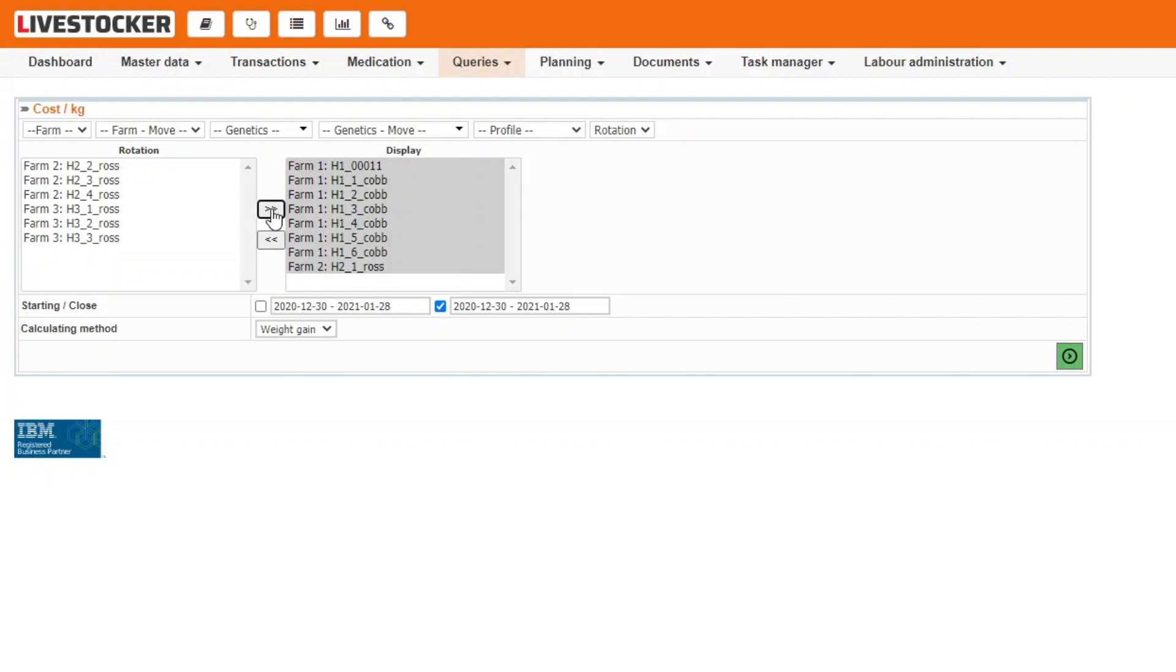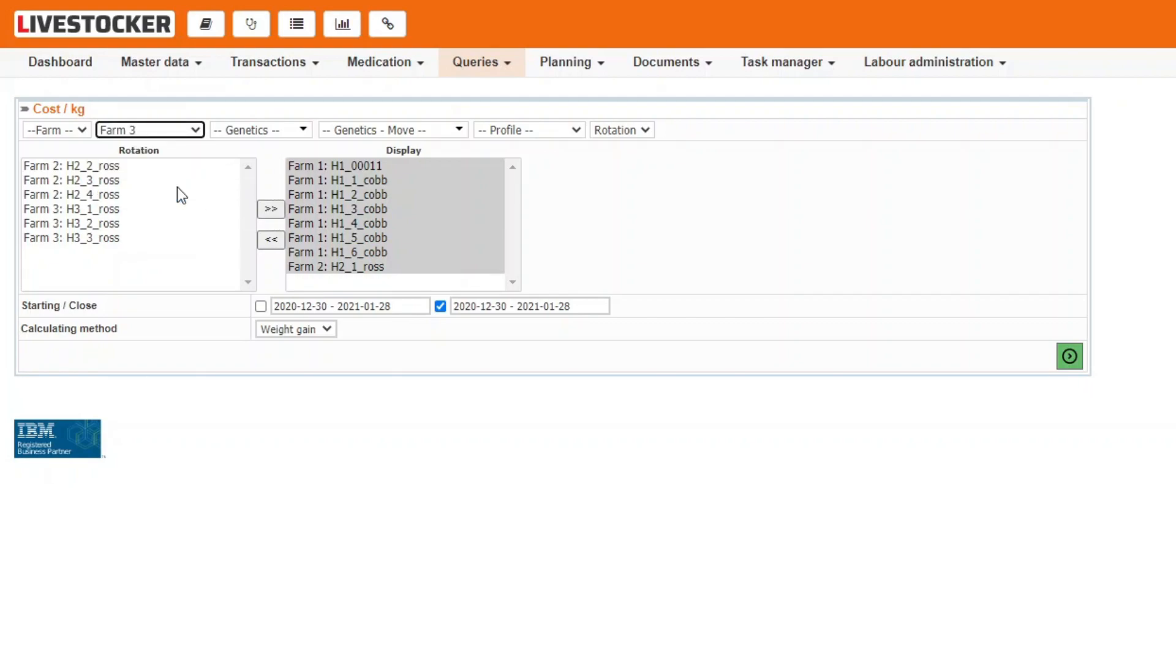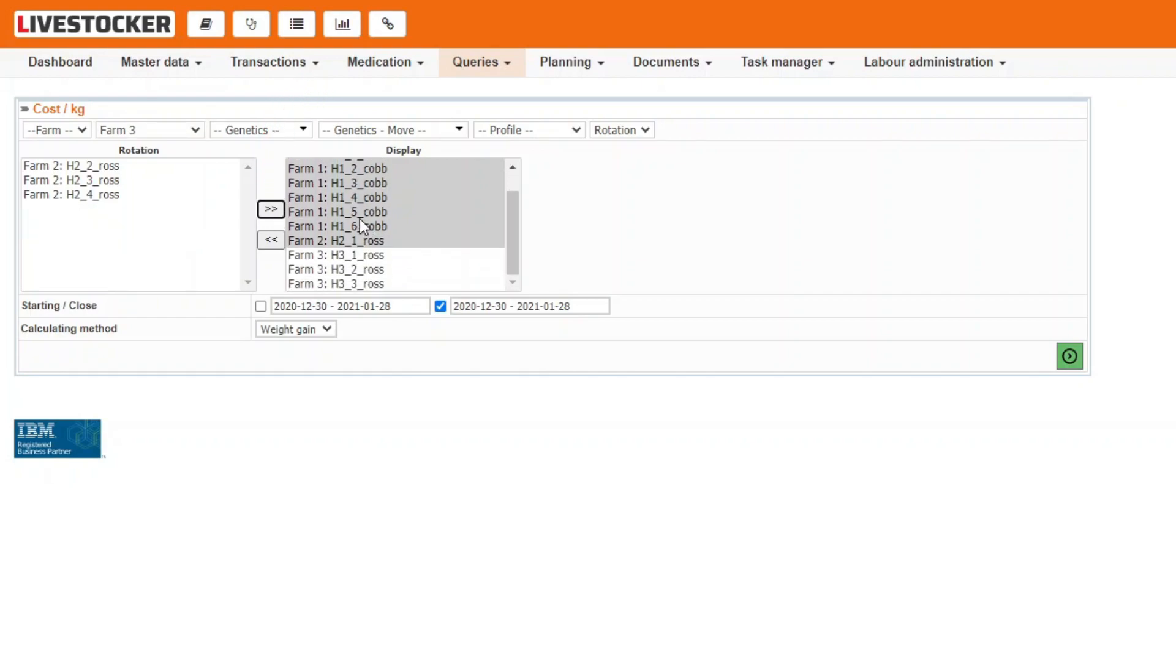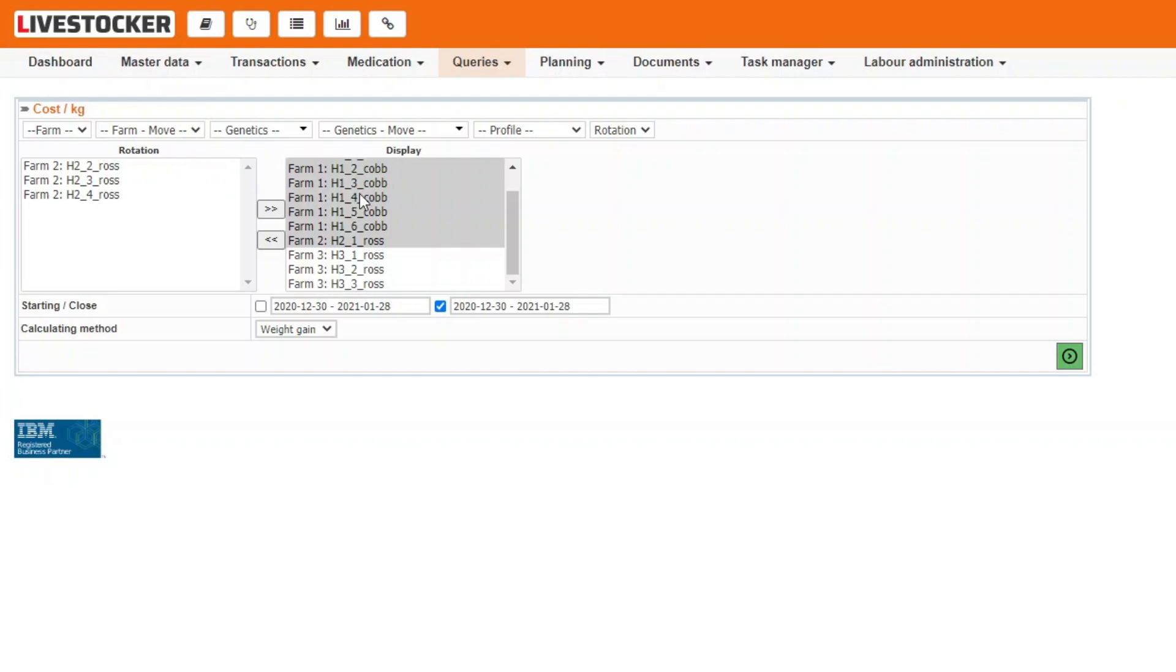You may easily filter for the data of particular forms or genetics by selecting the items to be displayed in the move field and clicking on the grey move button. All the selected items will be immediately moved to the display column on the right.